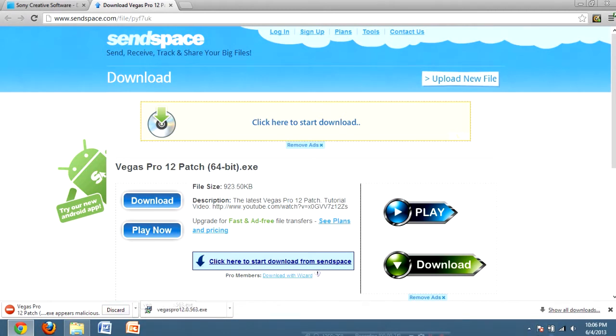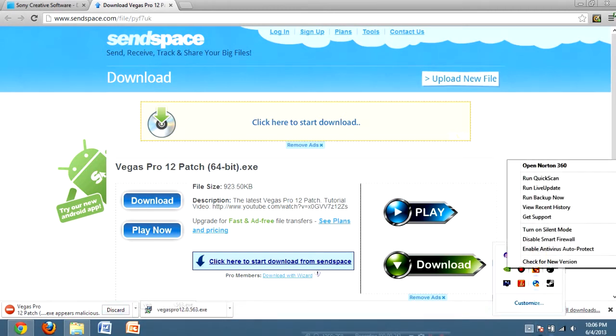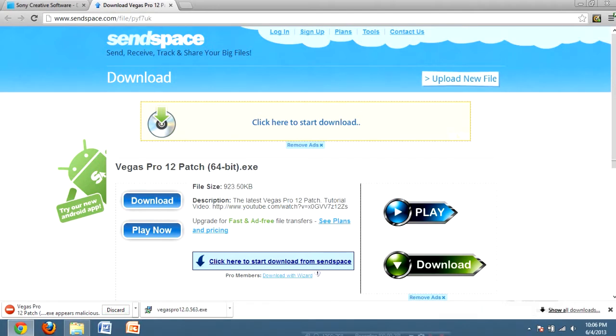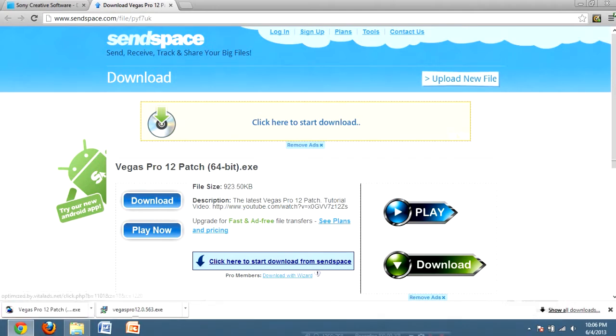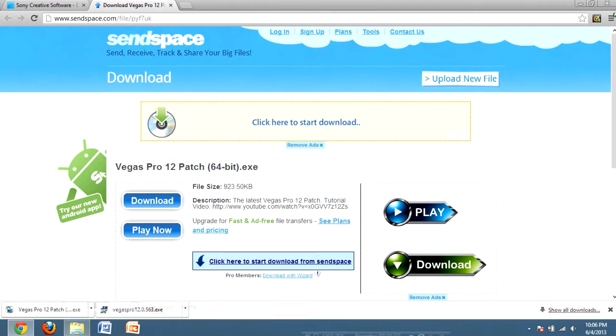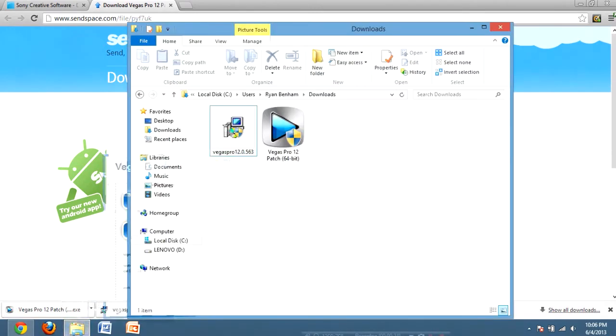Just download the two files in the description. As you can see, I just downloaded both of them, so I'm showing you both the pages right here. No surveys, nothing like that, no torrents, just two straight up files.